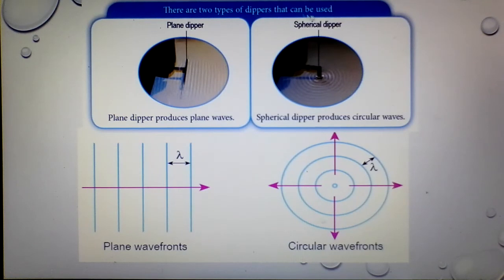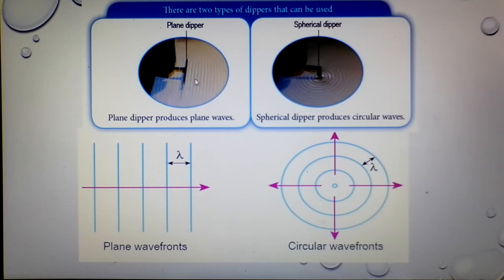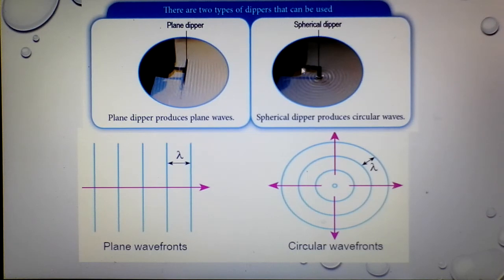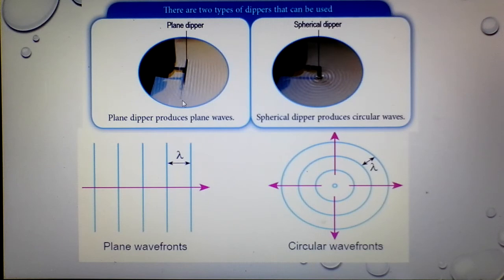There are two types of dippers that can be used. If you want to produce a plane wave, use a plane dipper — you will see straight wave fronts on the screen with bright and dark fringes. When using a spherical dipper, it produces circular waves. You can see the circular shape of wave fronts produced. Remember: the bright fringes represent the wave front for the crest, and the dark ones represent the wave front for the trough.